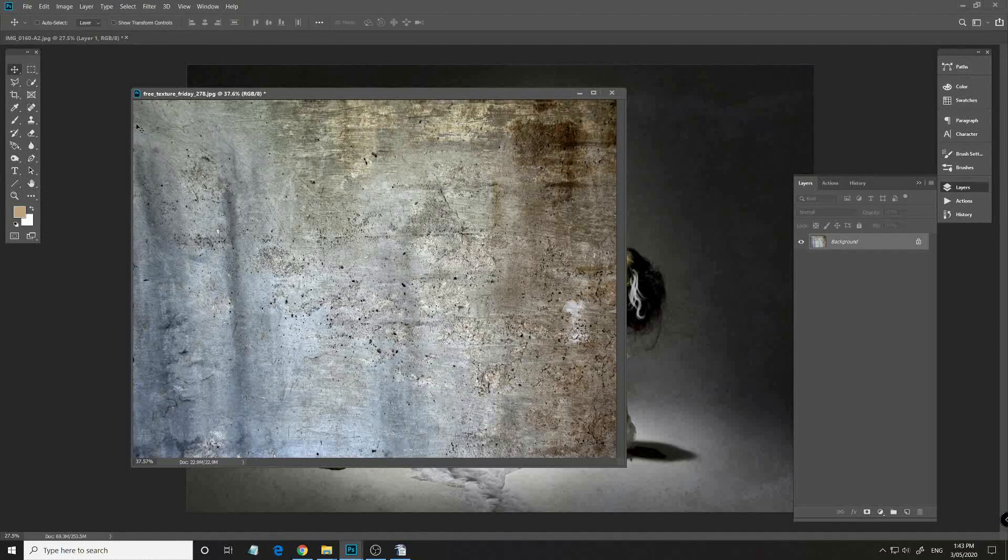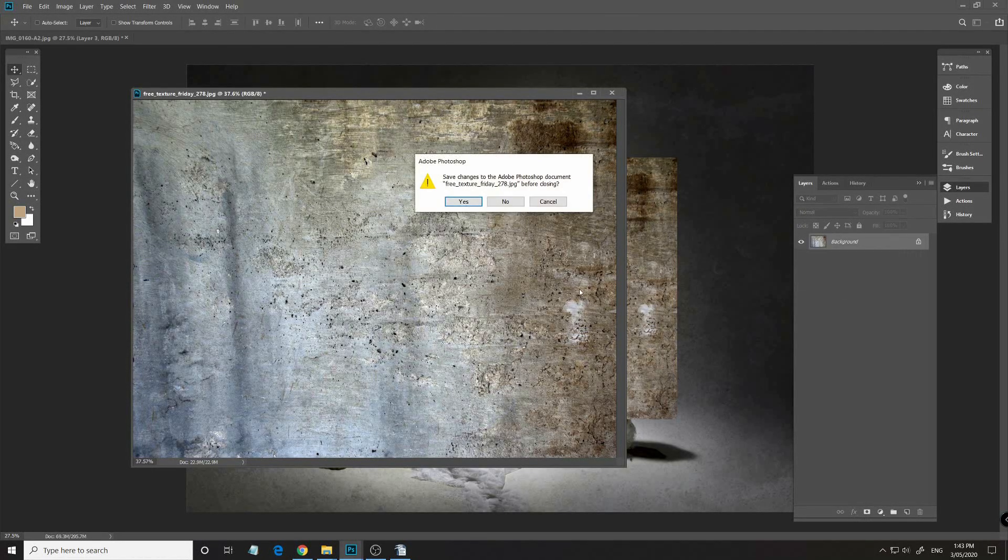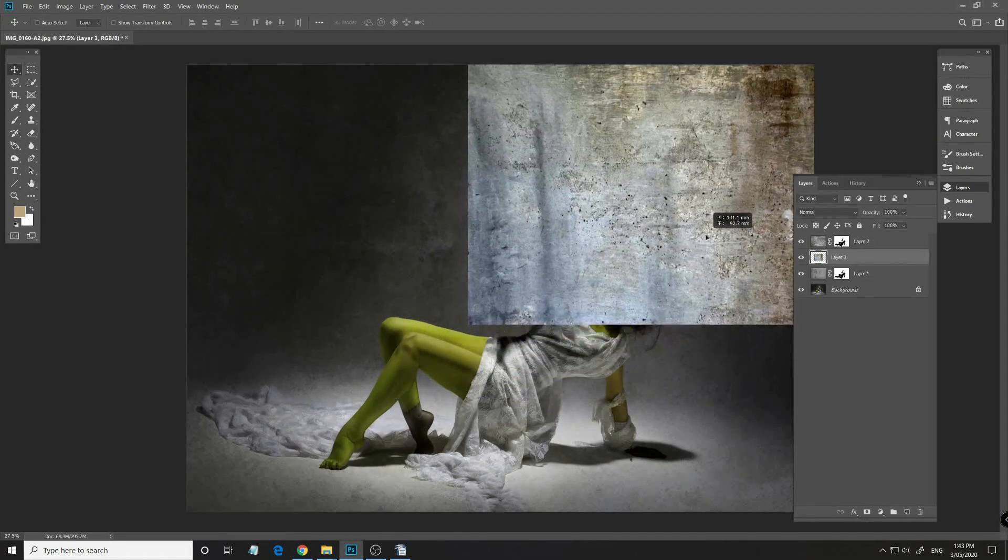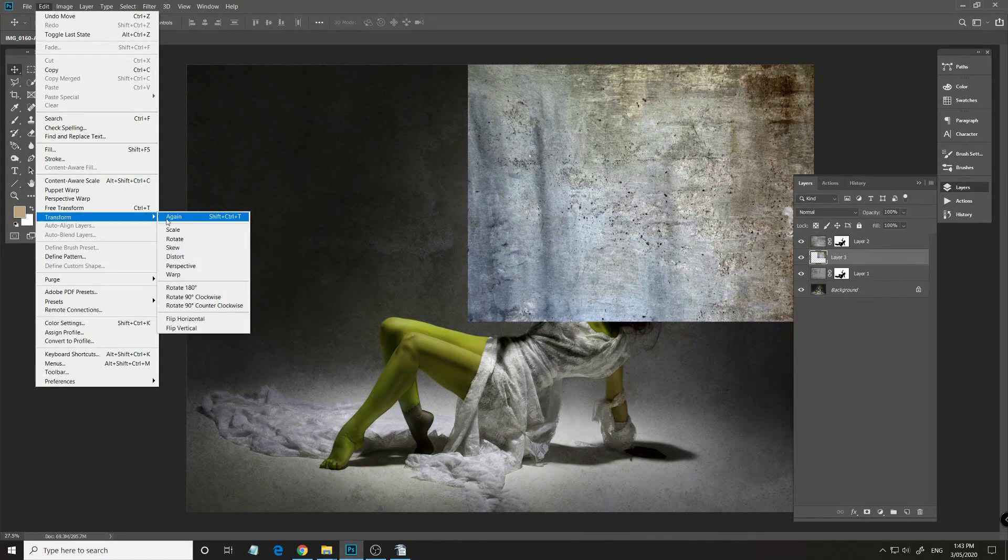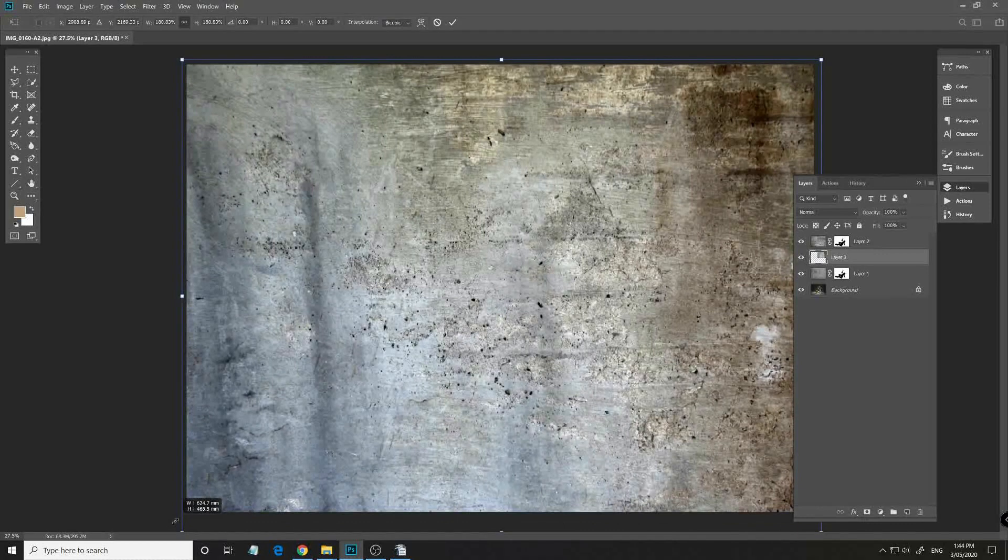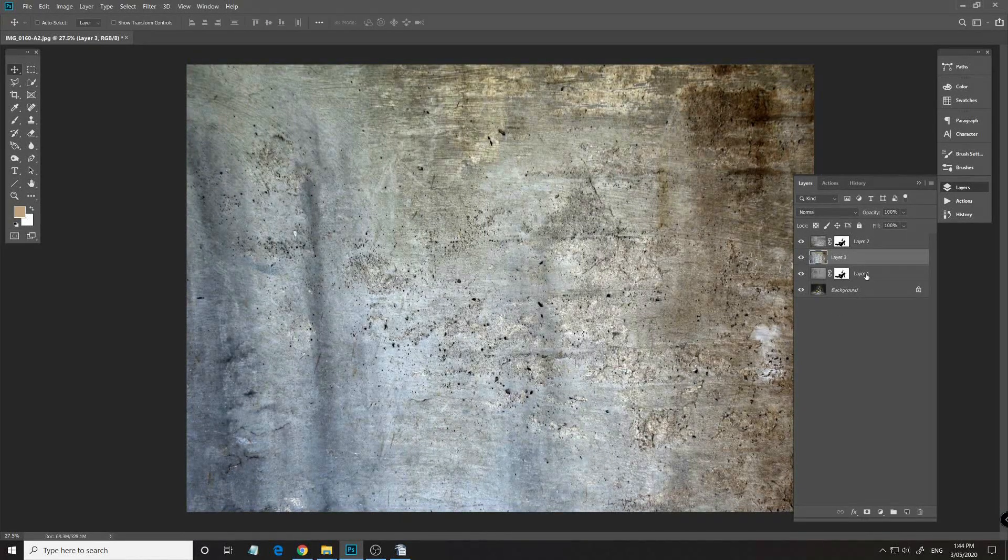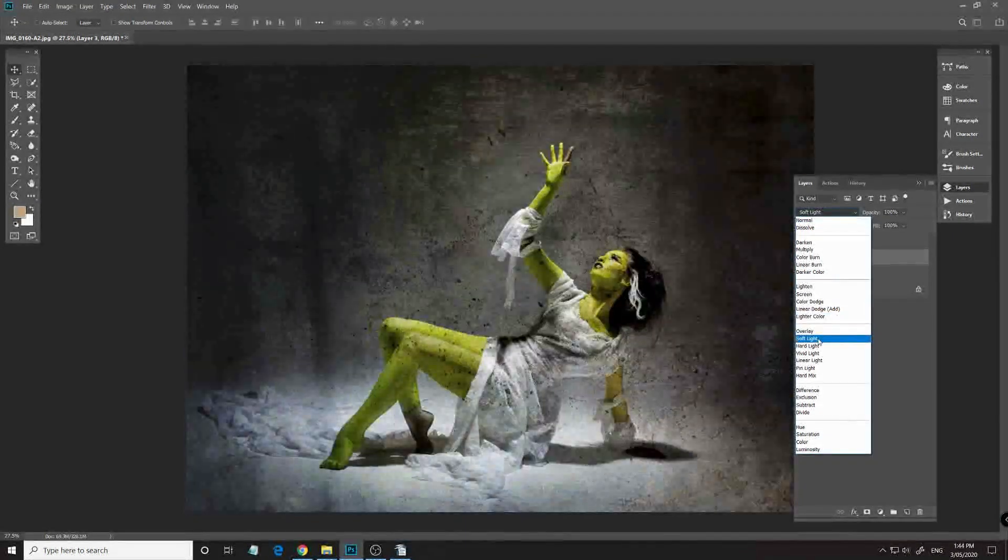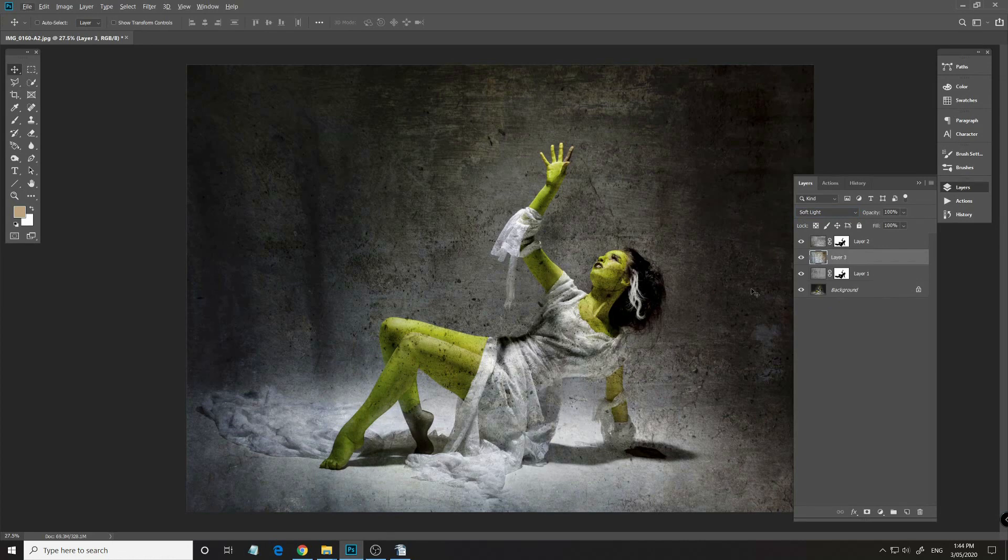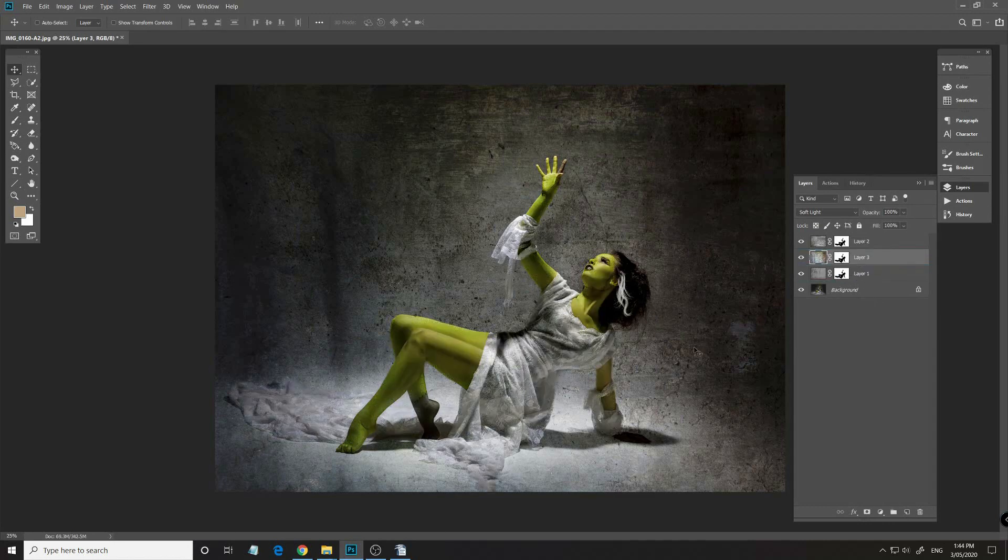Let's unclip it, drag and drop it over, you can close that up, you don't need it. Again, resizing it. And back to Soft Light once again.